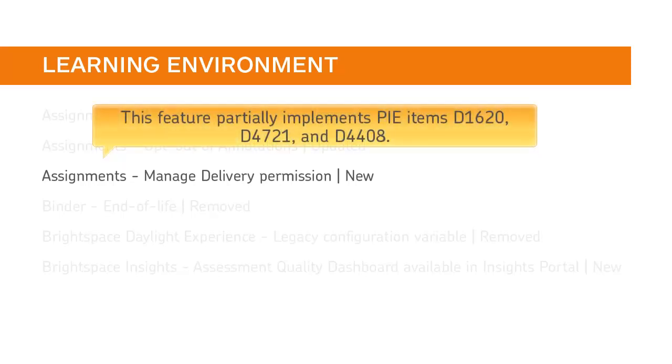This feature partially implements by items D1620, D4721, and D4408.